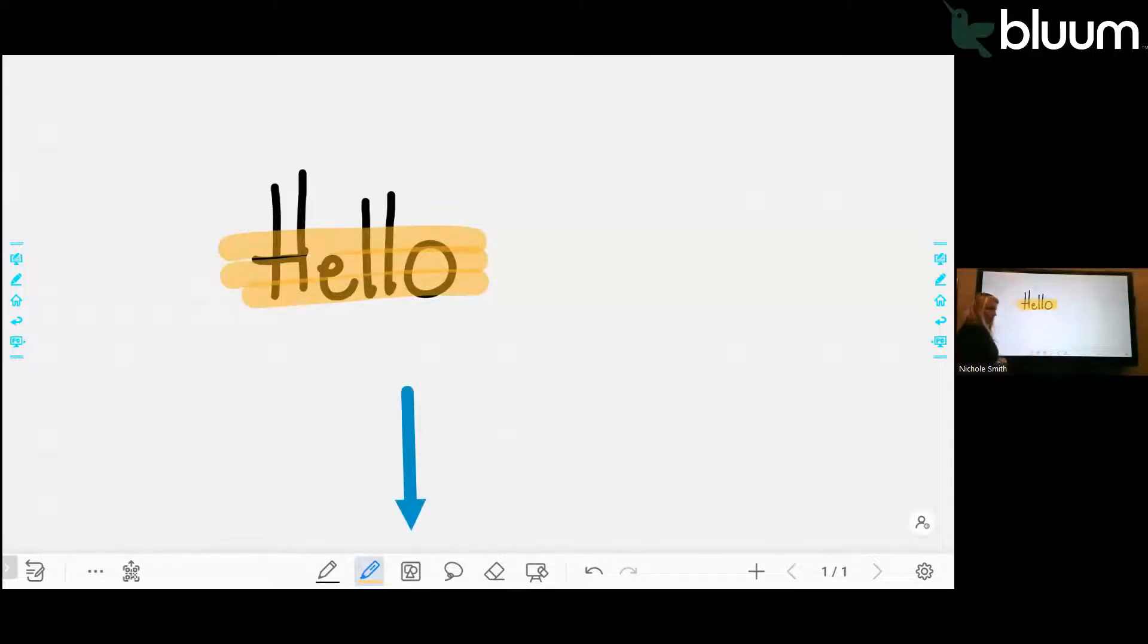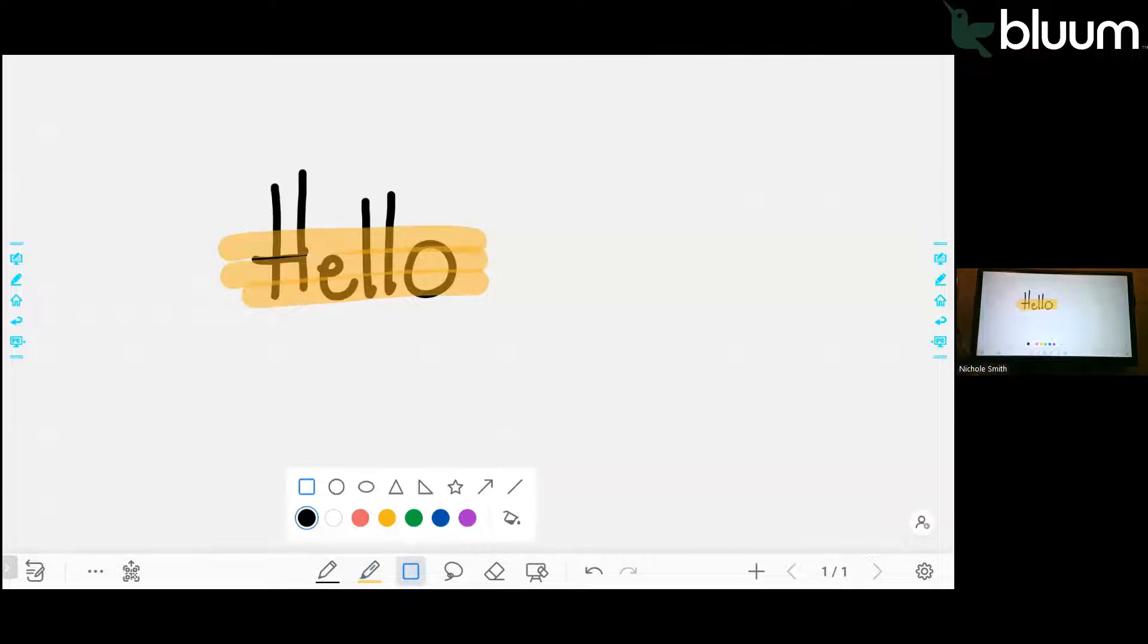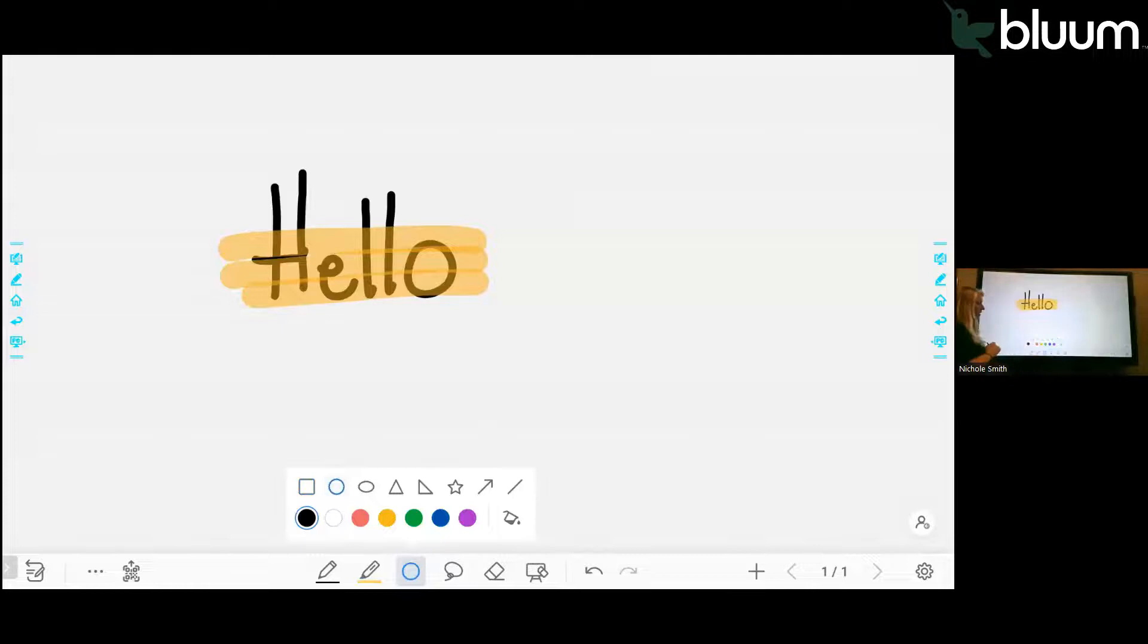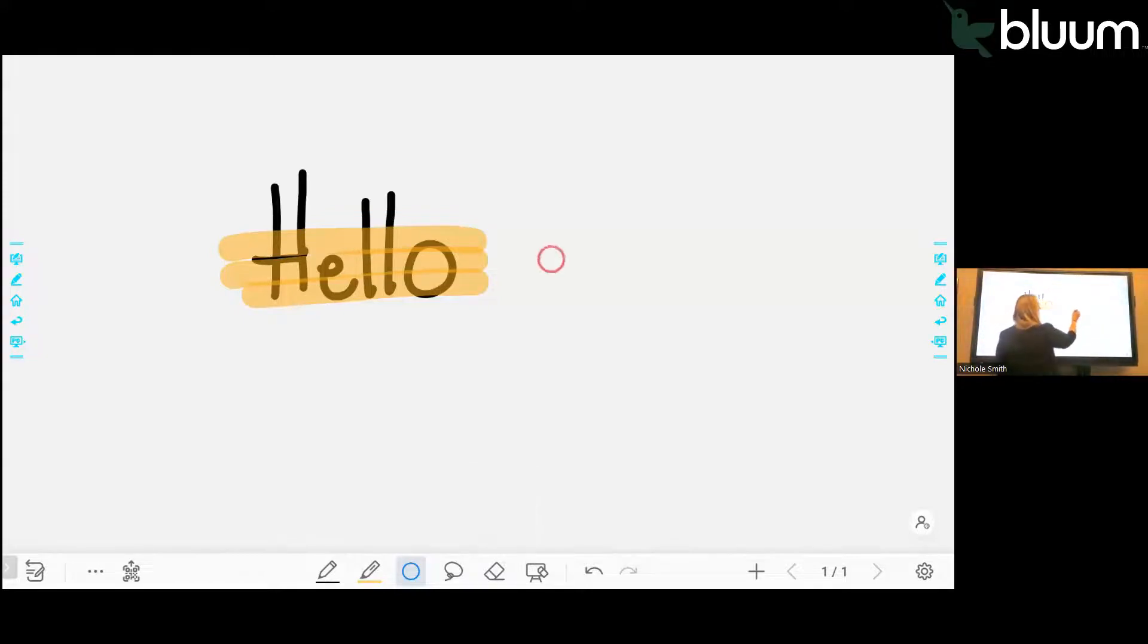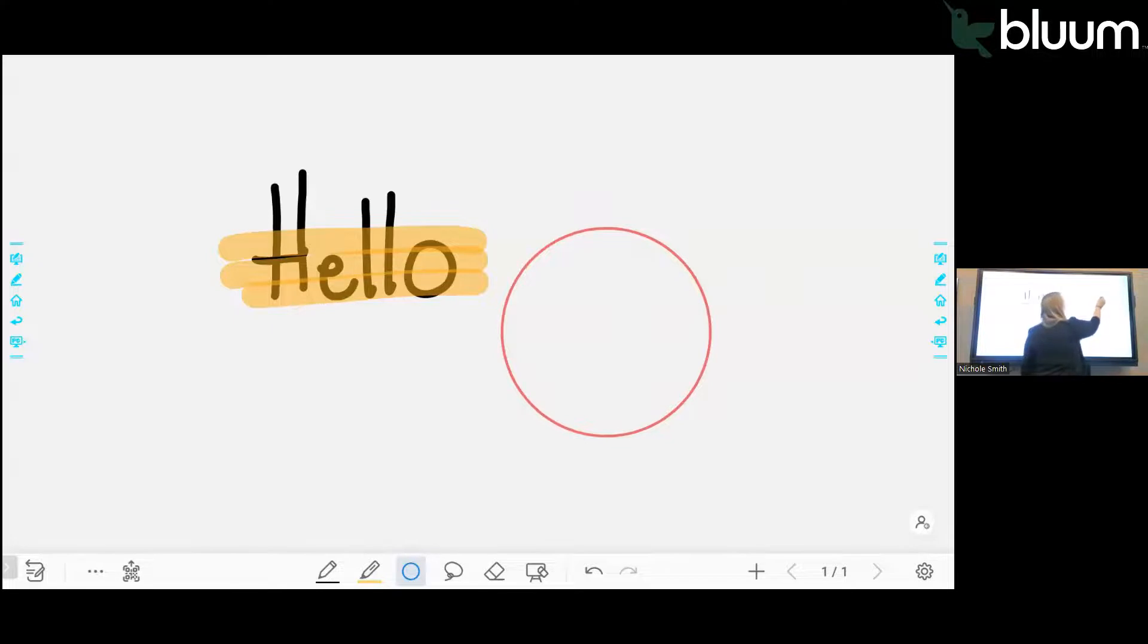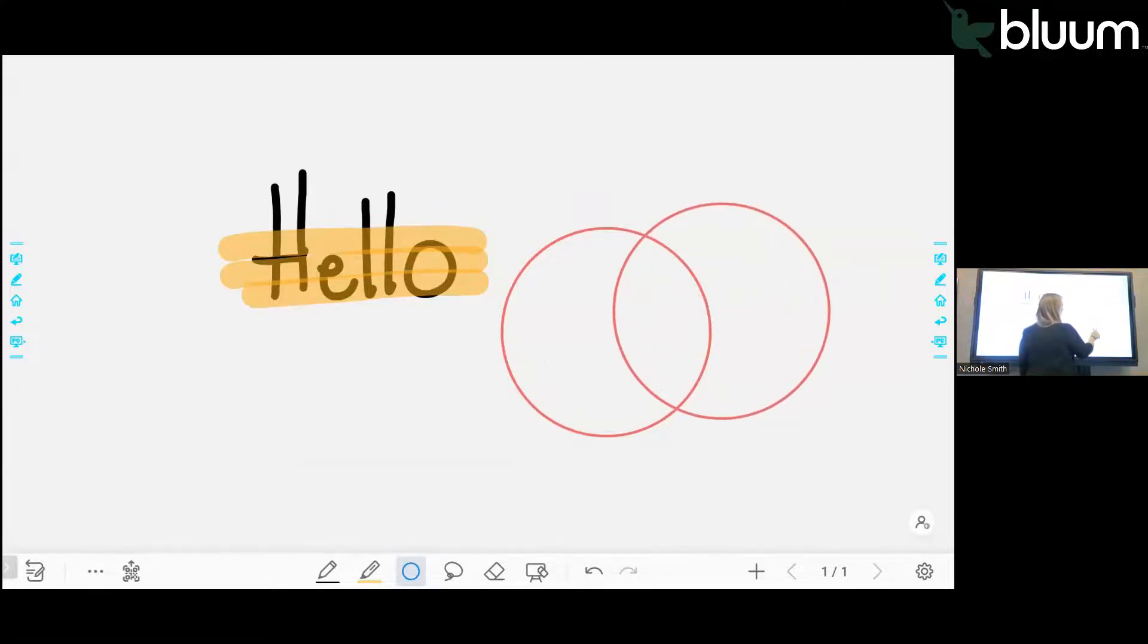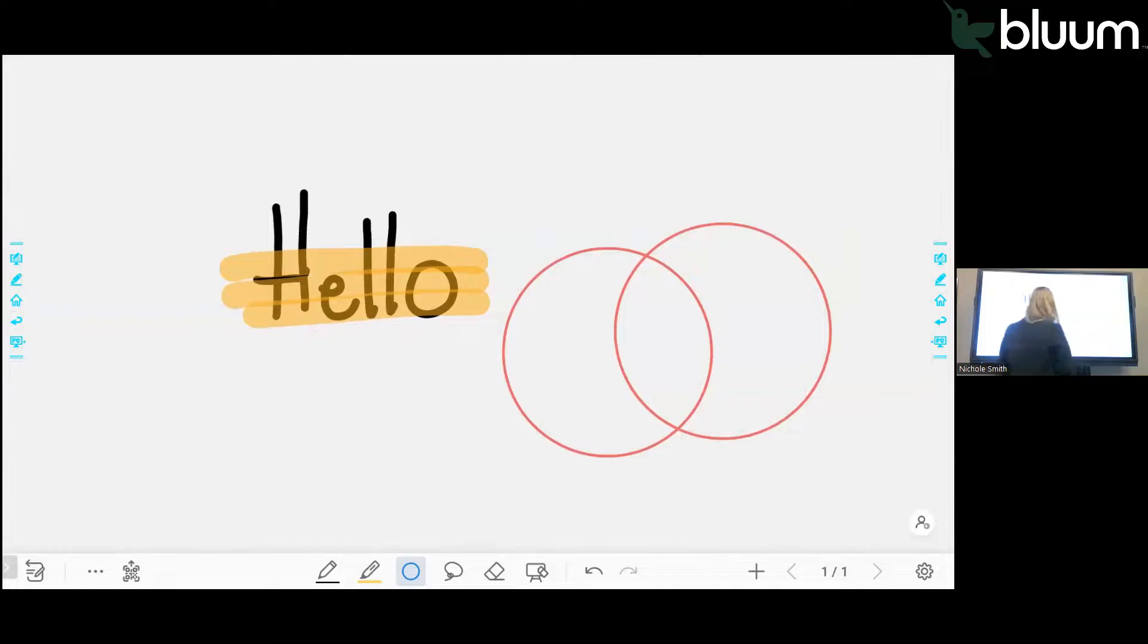The next tool on the bottom of the whiteboard is the shapes tool. If you press that, it will let you select what shape you'd like to include. Say I want to do a Venn diagram. I include a circle and whatever color I want to make that. Then I go to my board and I can draw a circle and another circle, and I can make a Venn diagram.